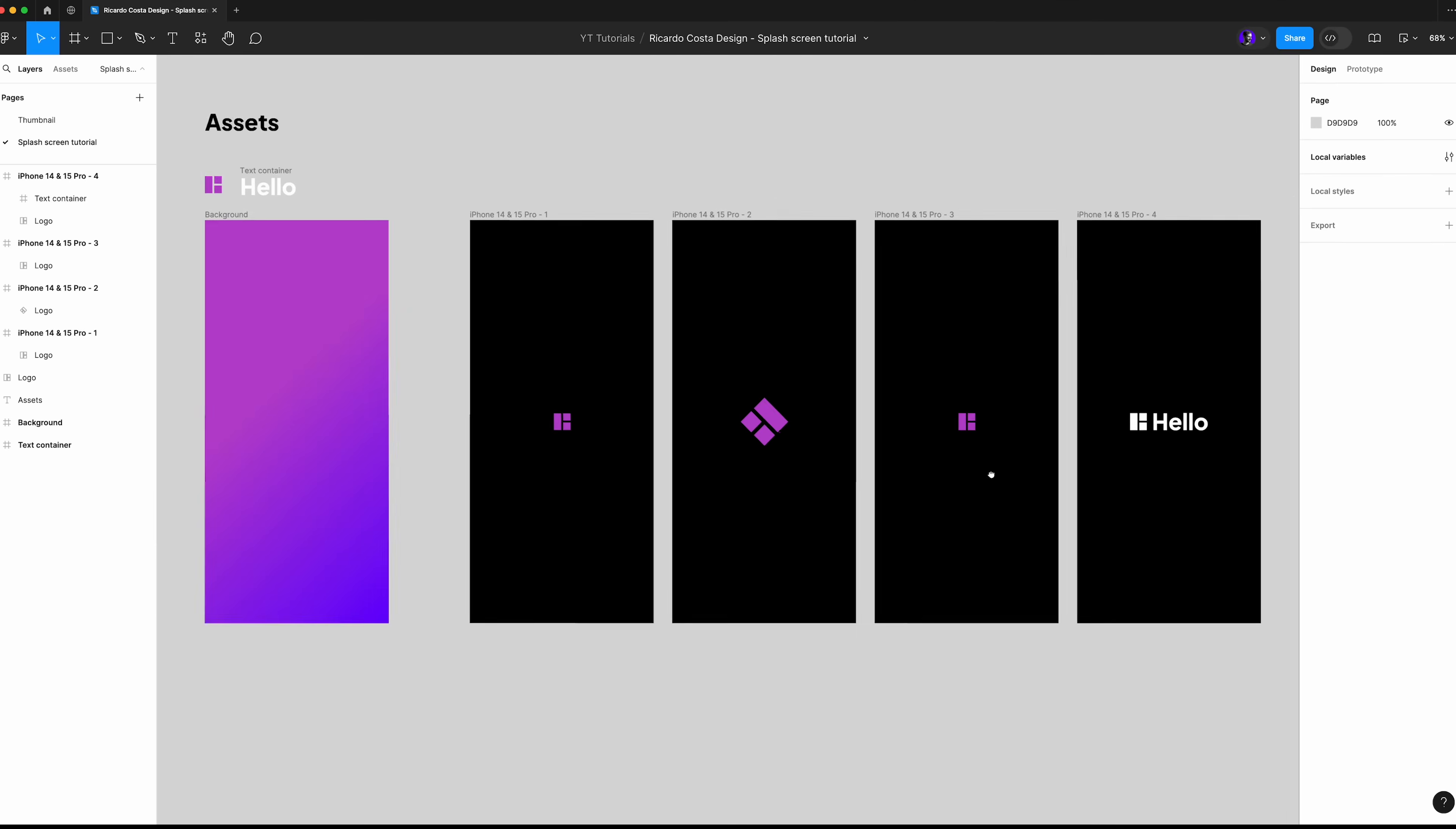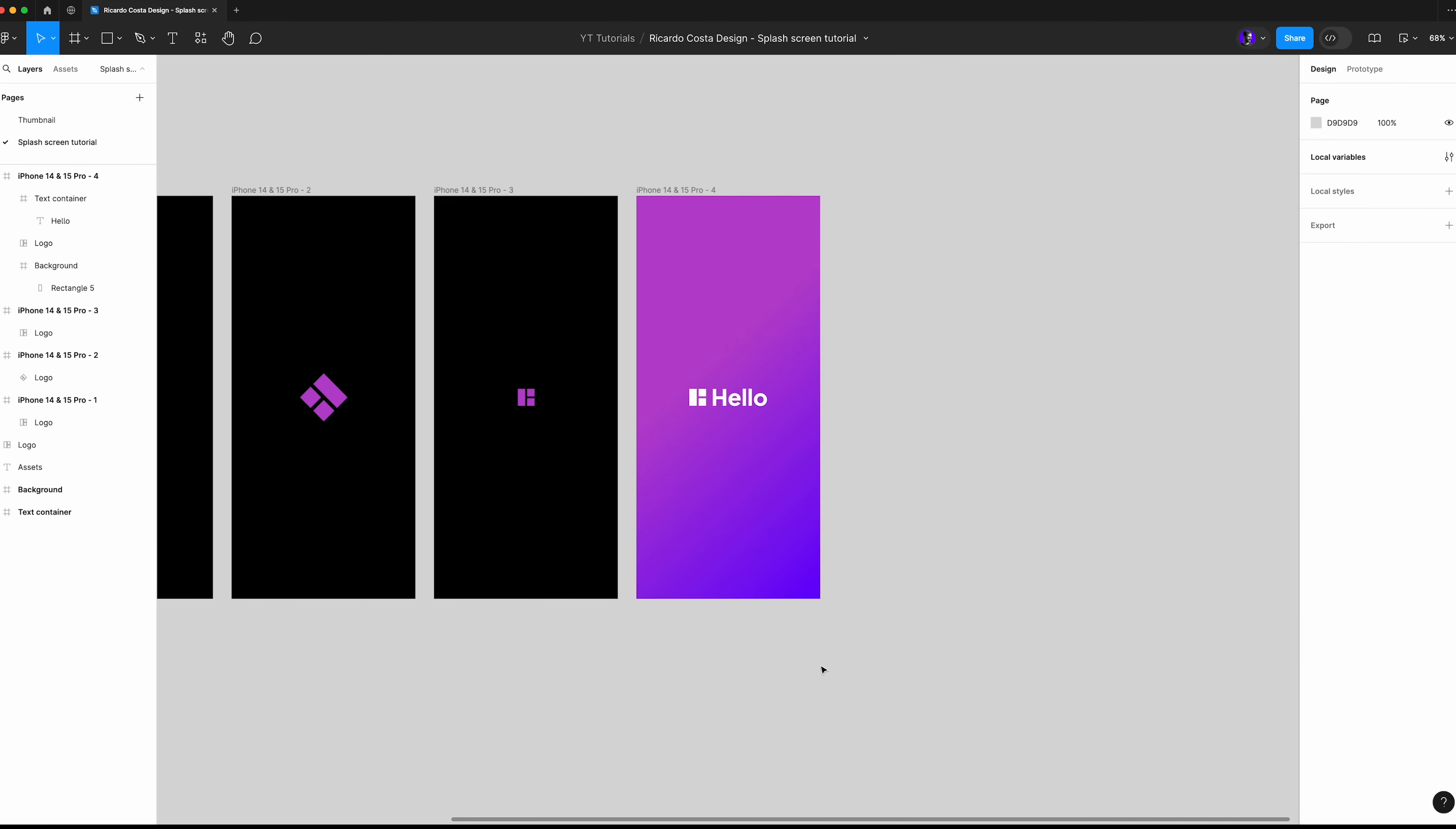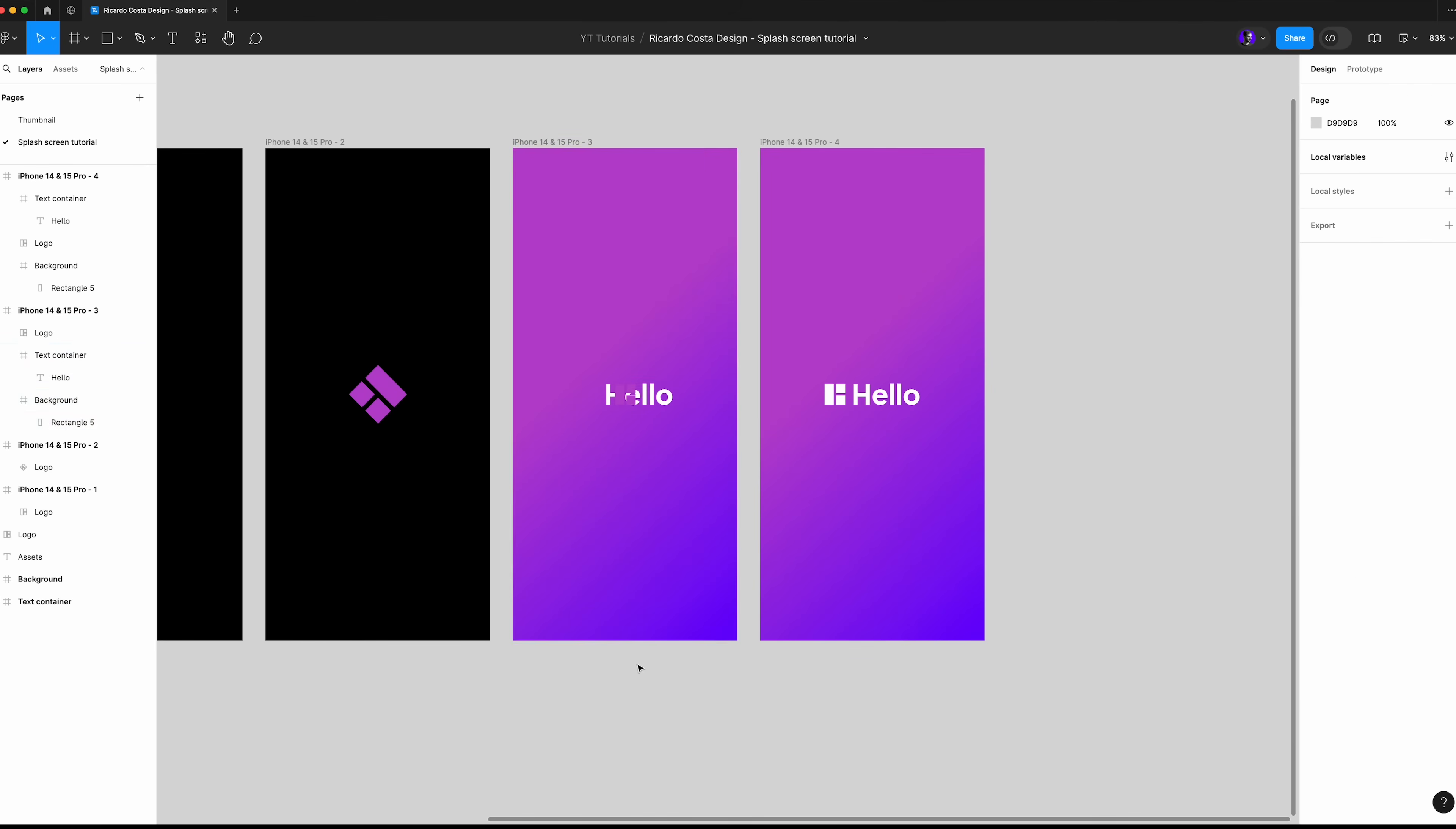Copy the background gradient and send it to the background, just like so. Now let's copy the background and text container and paste it to the previous frame. Send the background to the back and set the opacity to 0.